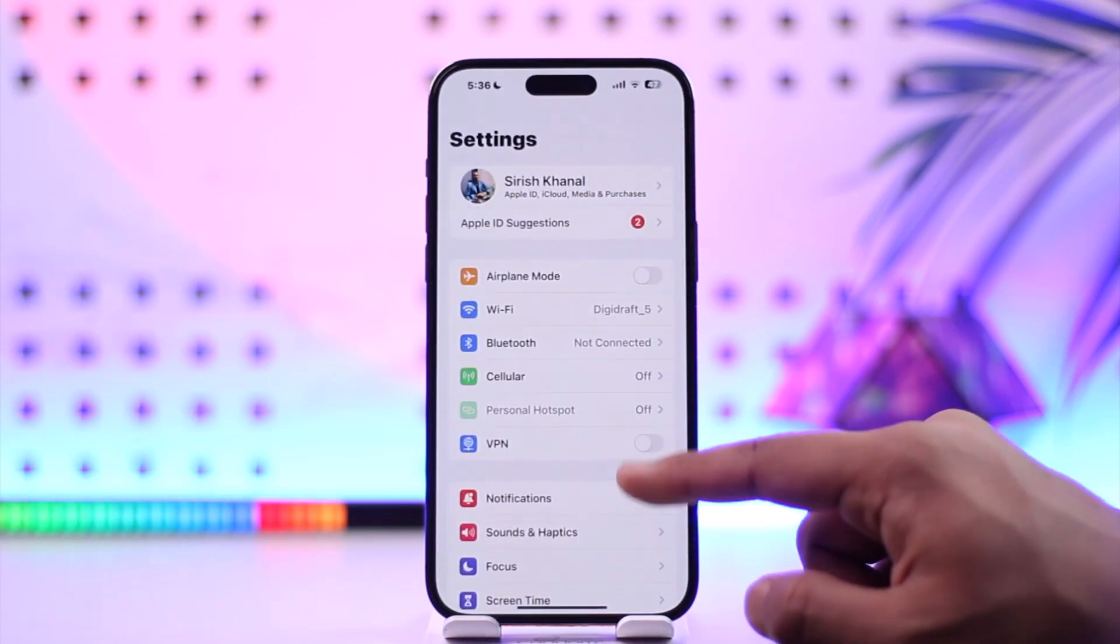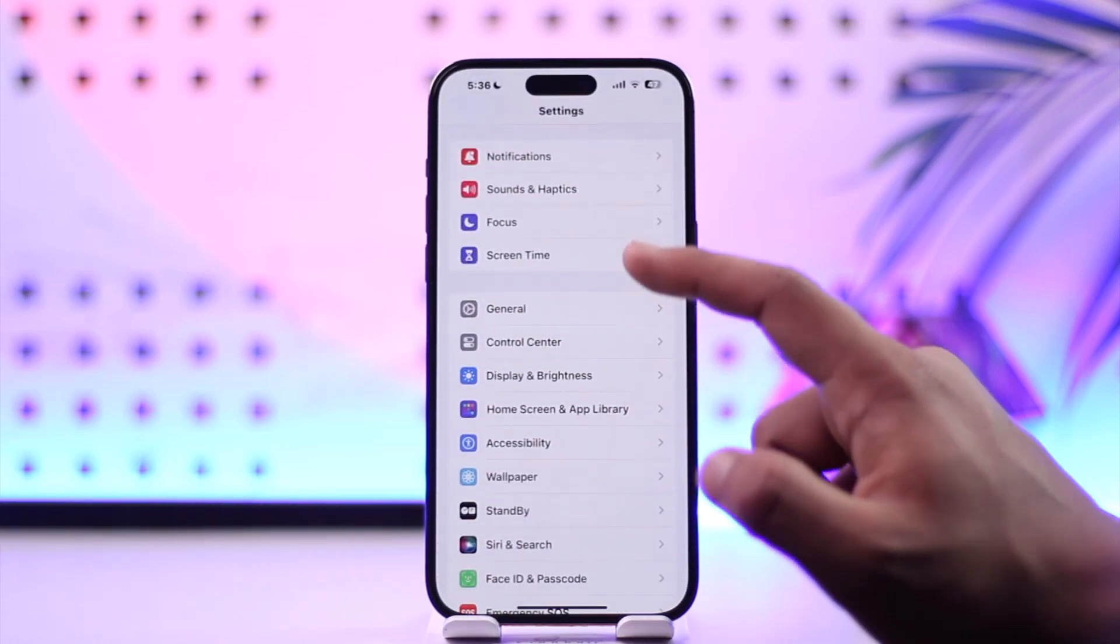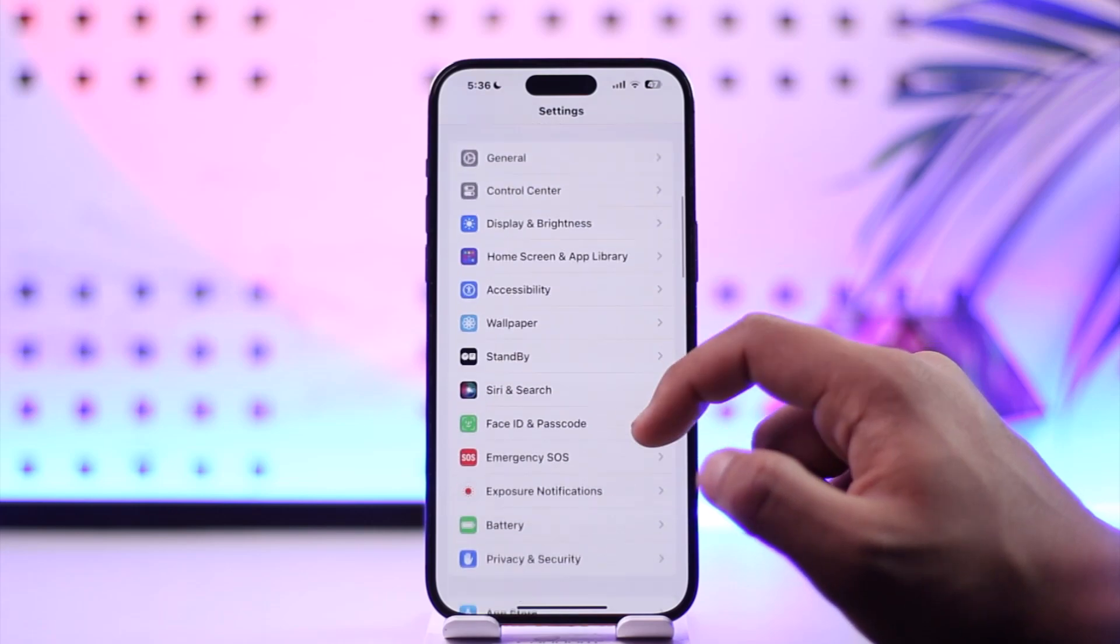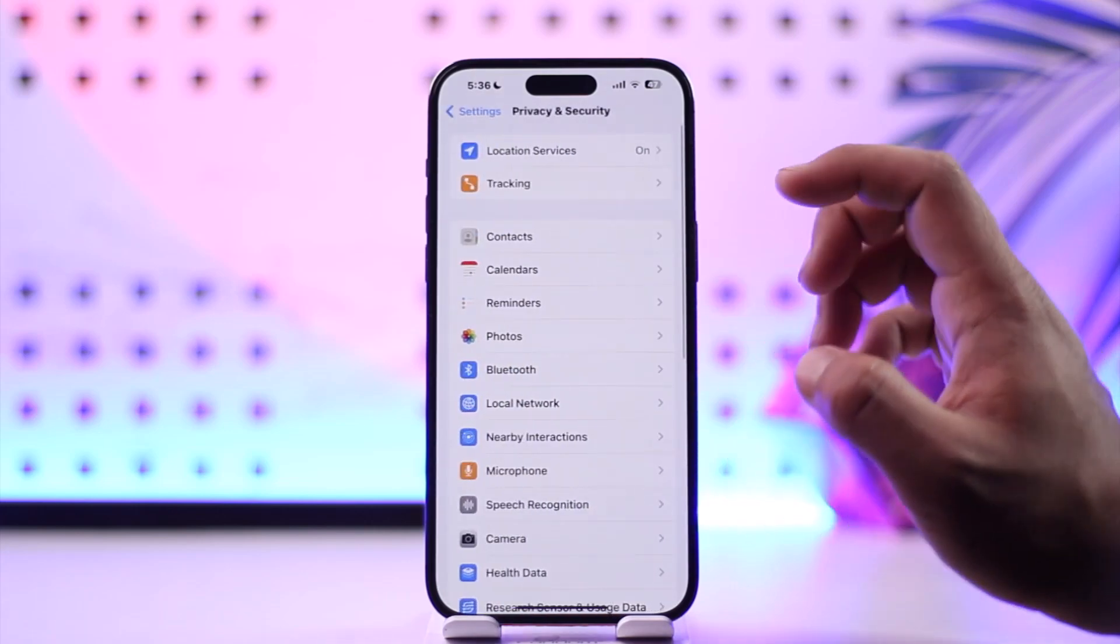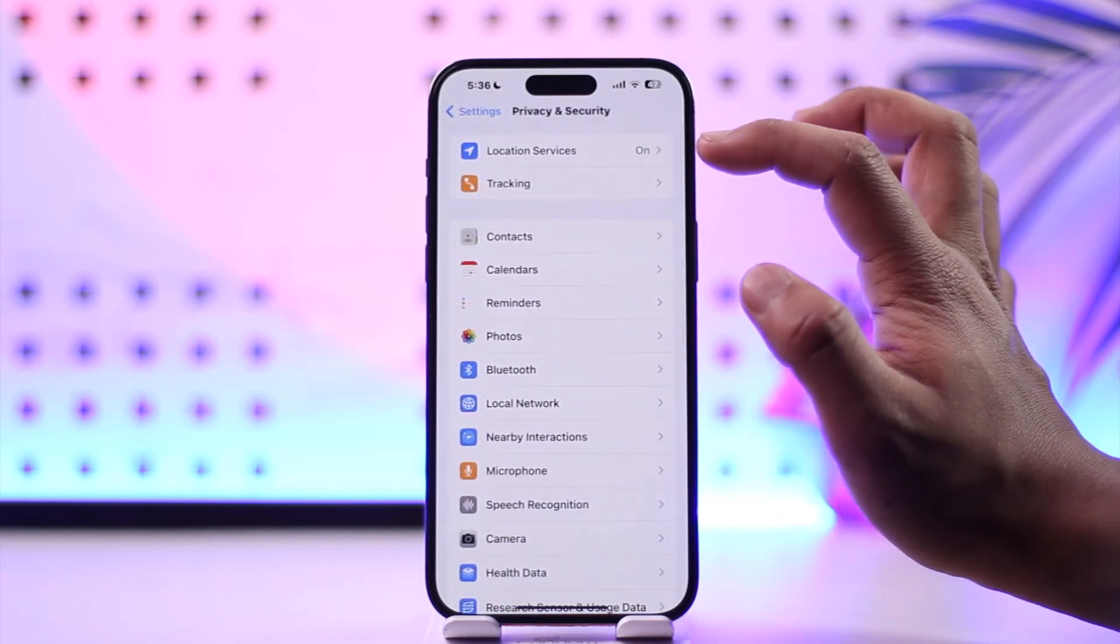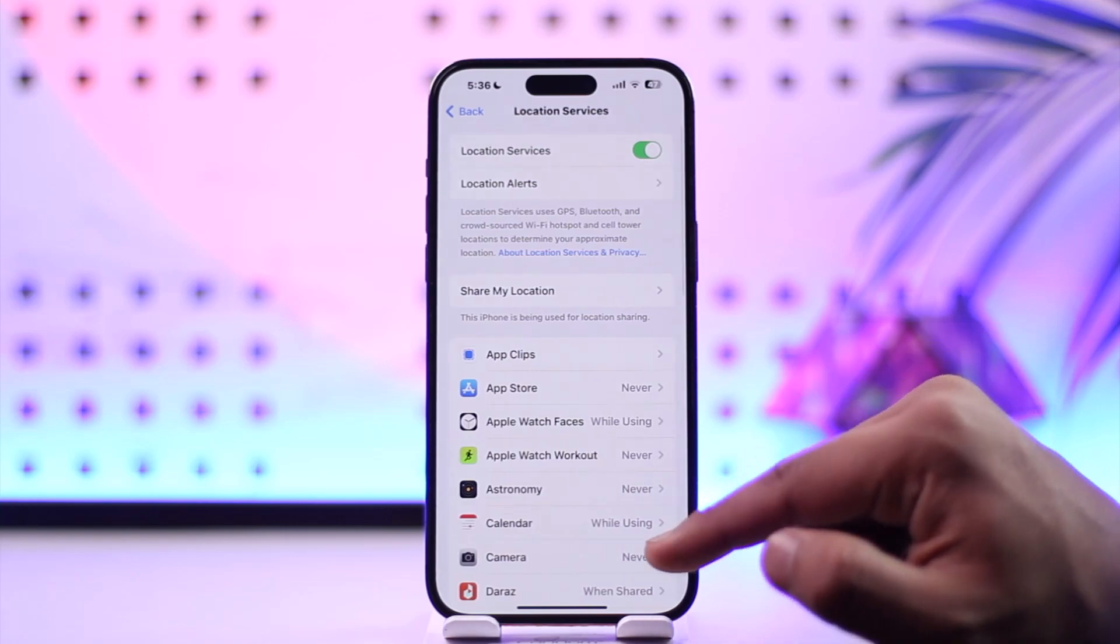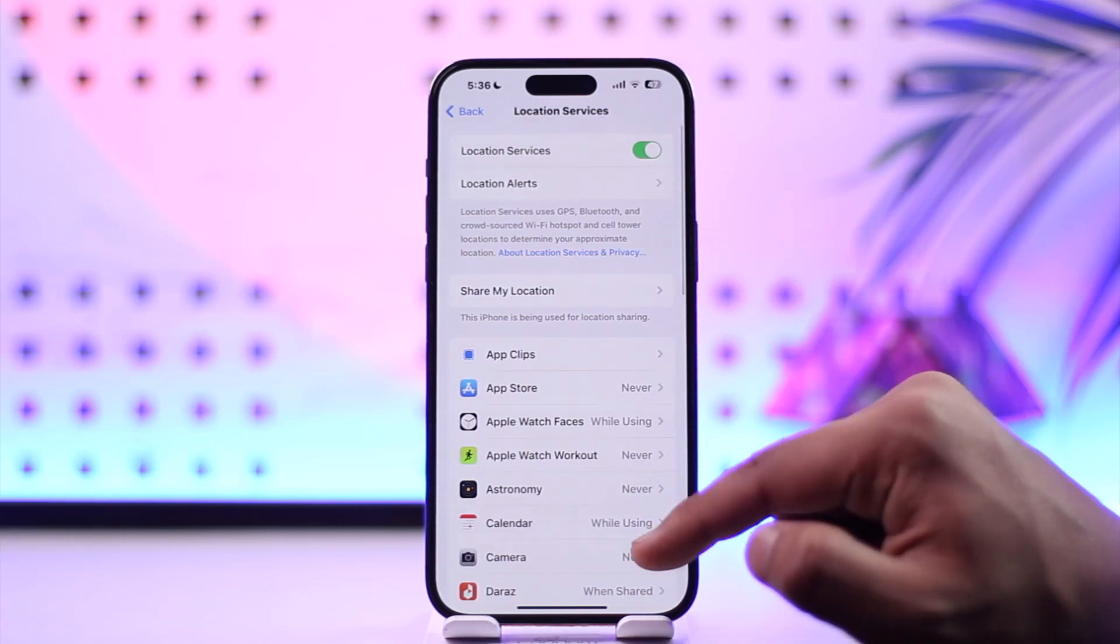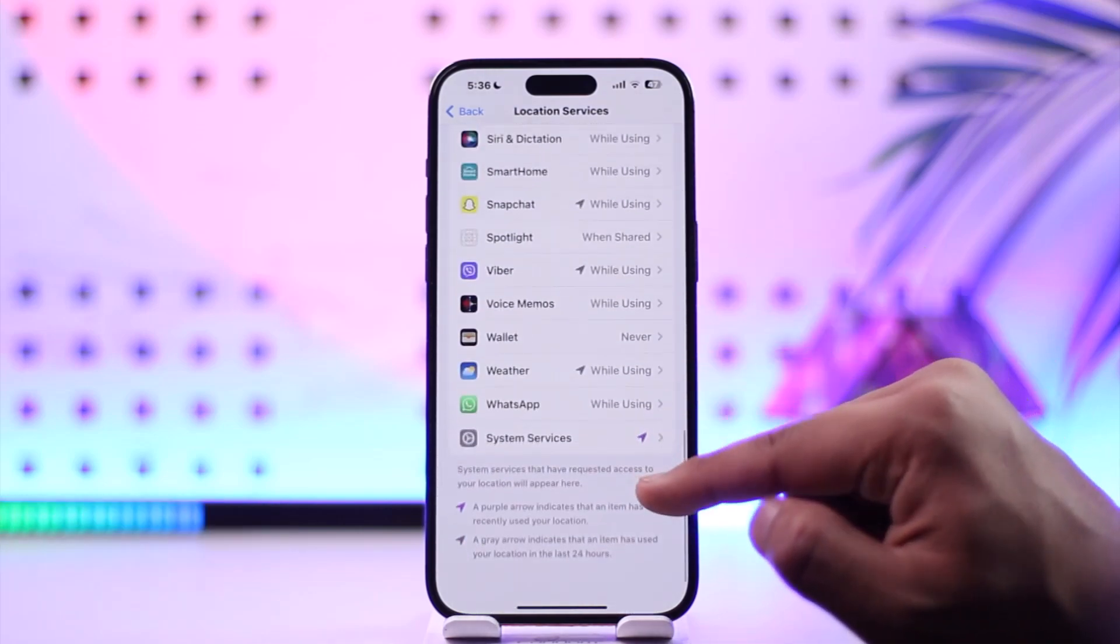Simply navigate to Privacy and Security. Under Privacy and Security, go to Location Services and make sure it's enabled. Scroll down all the way to the very bottom until you see System Services.